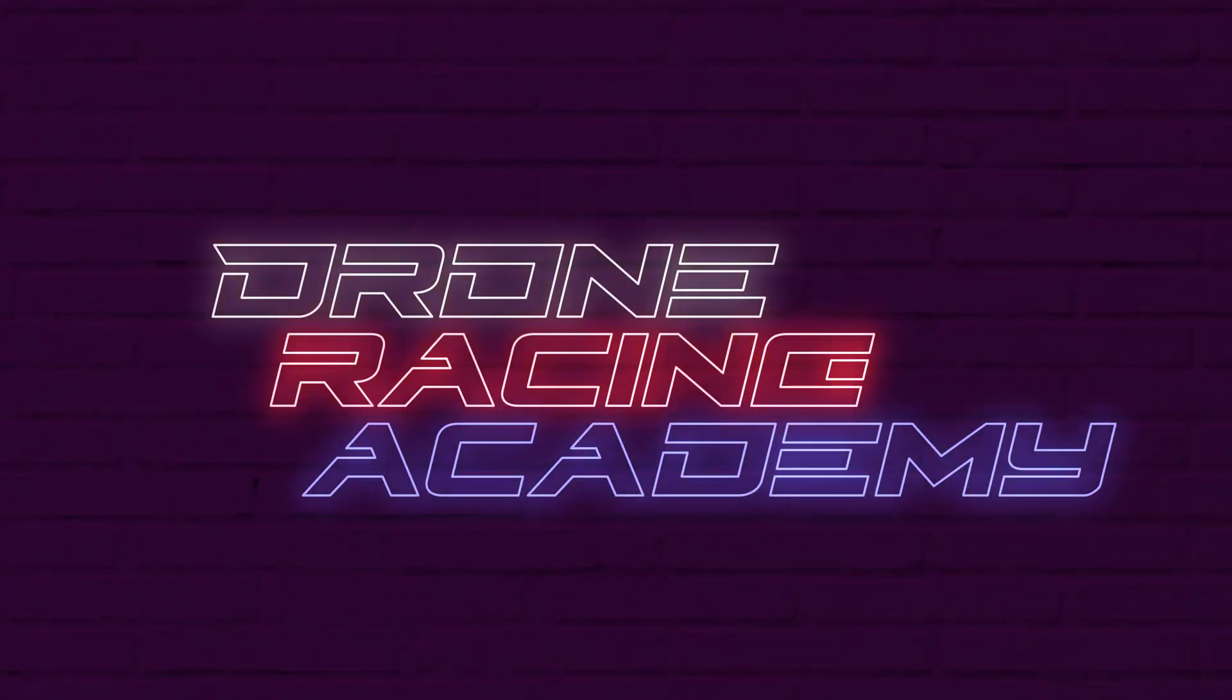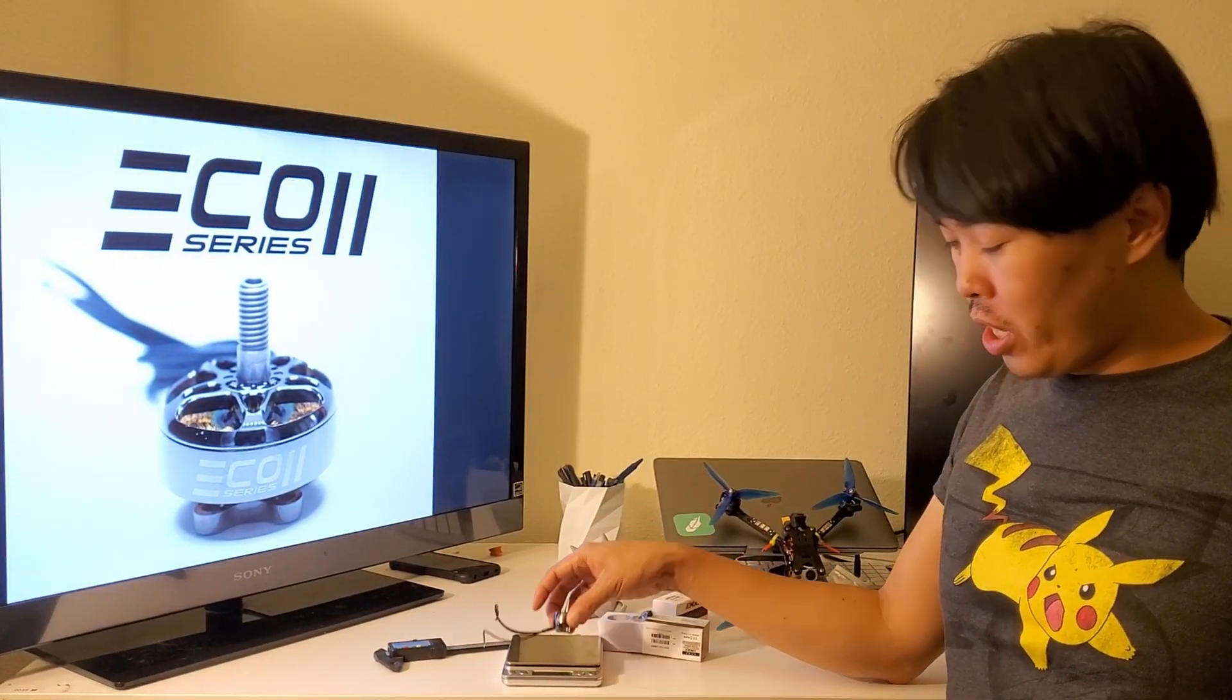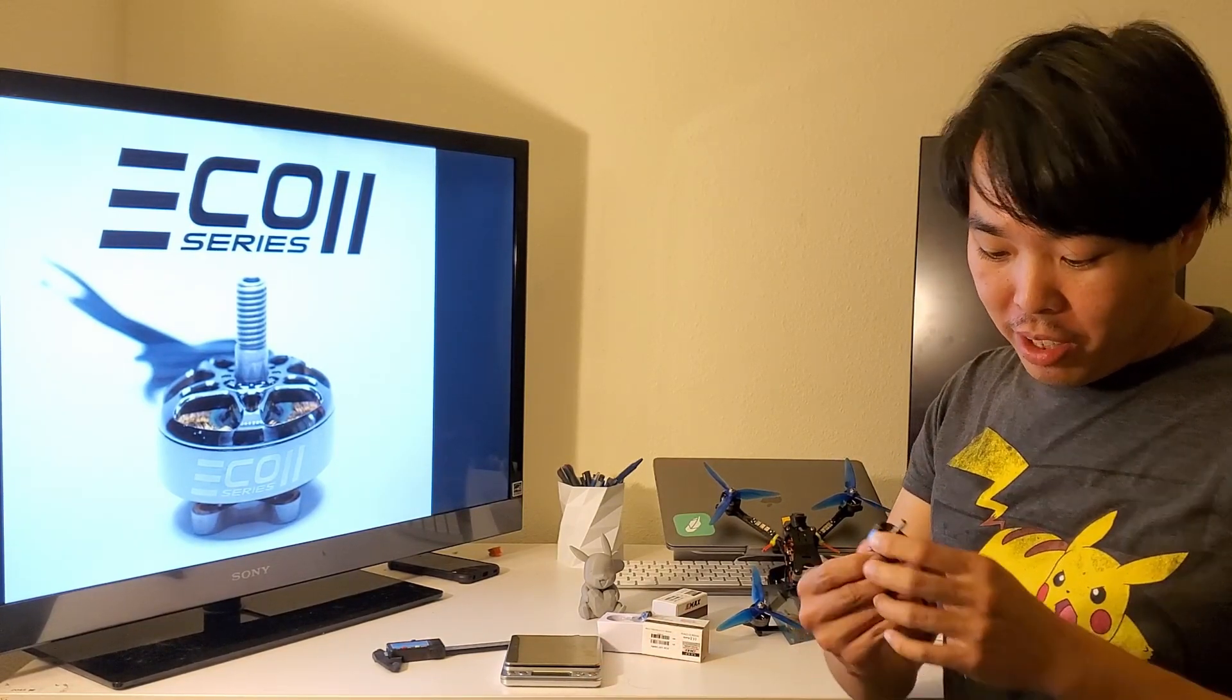About a year and a half ago, Emax came out with the Ecos. And for $12, the performance almost matched some of the more premium motors, as you can see in one of my earlier videos. That's a great showing. But now, Emax has come up with the Eco2, which they say is an upgrade over the Eco in many ways.